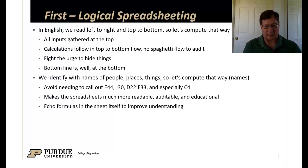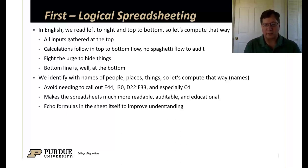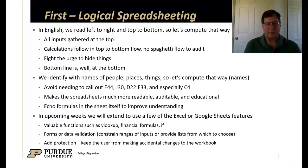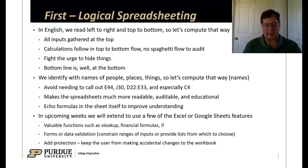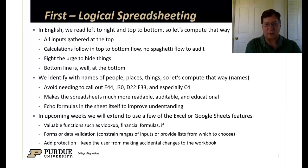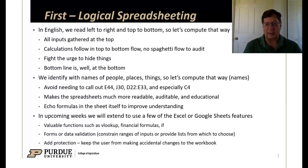You'll also see echo formulas in the sheet itself so that the user, even if it's you, have an improved understanding of what you're looking at. In upcoming weeks, we'll extend that to add intrinsic or built-in functions, forms and data validation, and protection to keep users from making accidental changes.